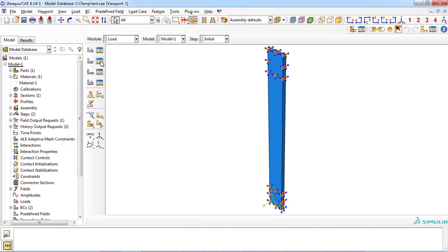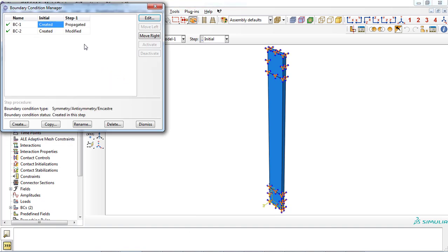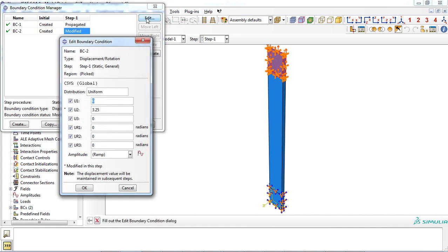You can observe the loading and boundary conditions for performing the uniaxial tensile loading. A displacement equal to 3.25 millimeters was applied to the upper section of the plate.